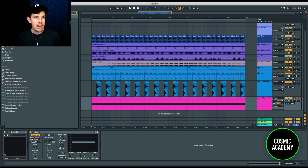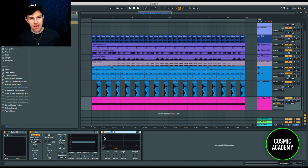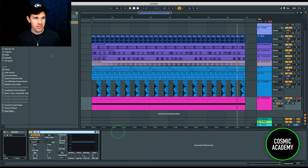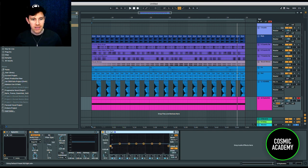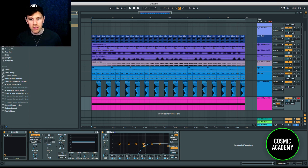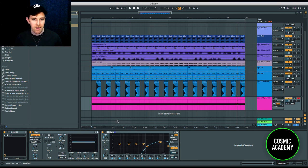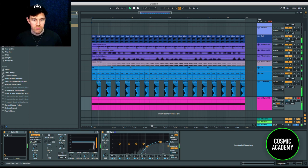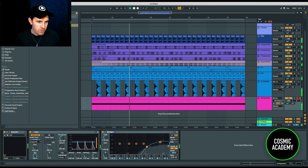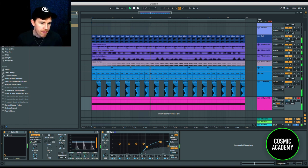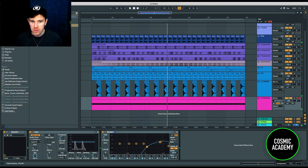We're getting that TV static type white noise, so let's pull in an EQ and shape the actual sound — just capture those highs. First thing I want to do is pull out those lows and mids. We don't want all that noise and grit from down there, and I'm going to boost the highs a little bit because I really just want that sizzle and air from the white noise.